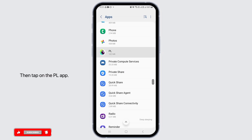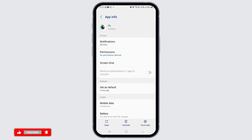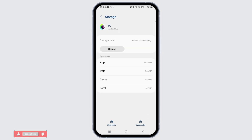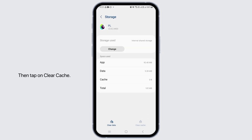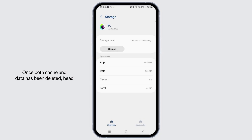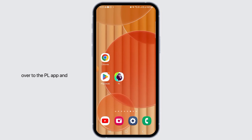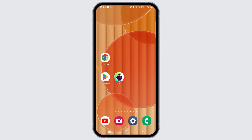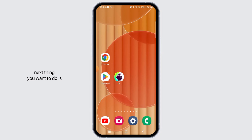Then tap on the PL app. Now tap on Storage, then tap on Clear Cache, tap on Clear Data, and tap on the Delete option. Once both cache and data have been deleted, head over to the PL app and check if it is working or not.